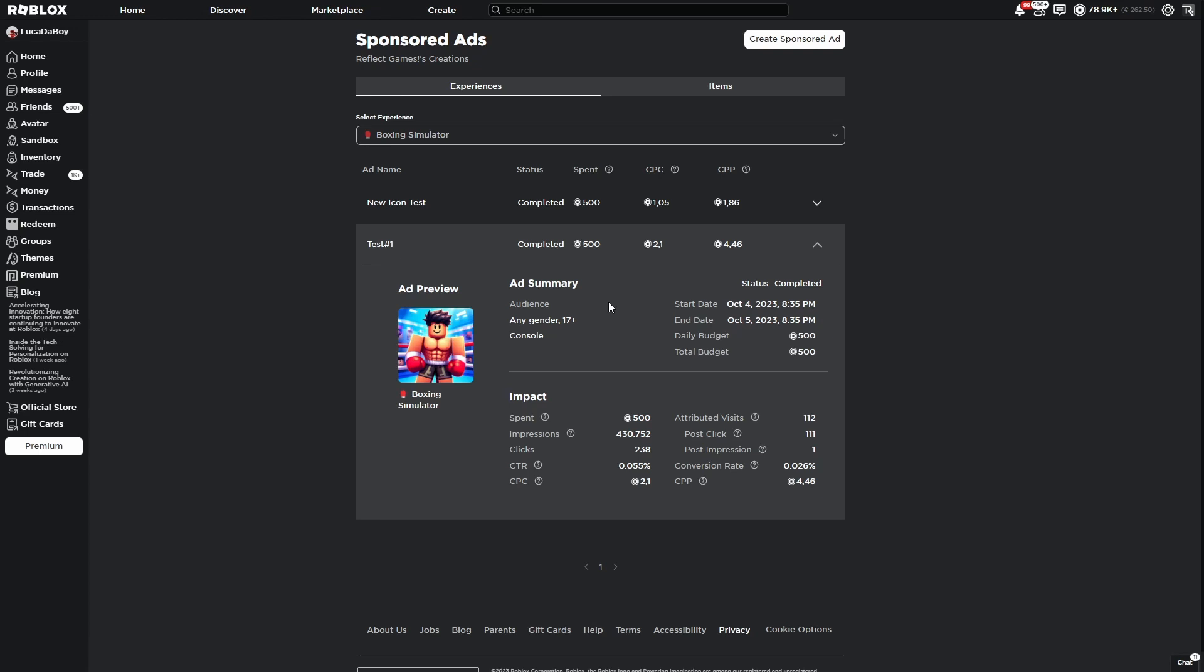And what you can see is the click-through rate, which is the important one. That's what we're experimenting with with the icons. And you can also see cost per click, which is how much Robux it costs to get one click.